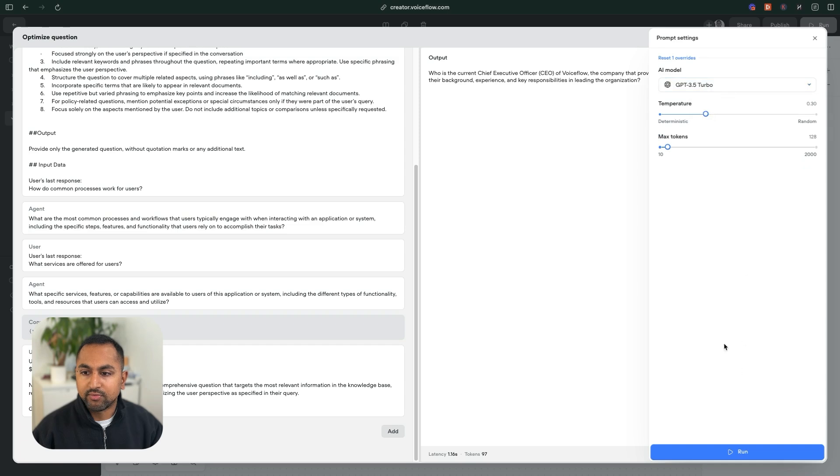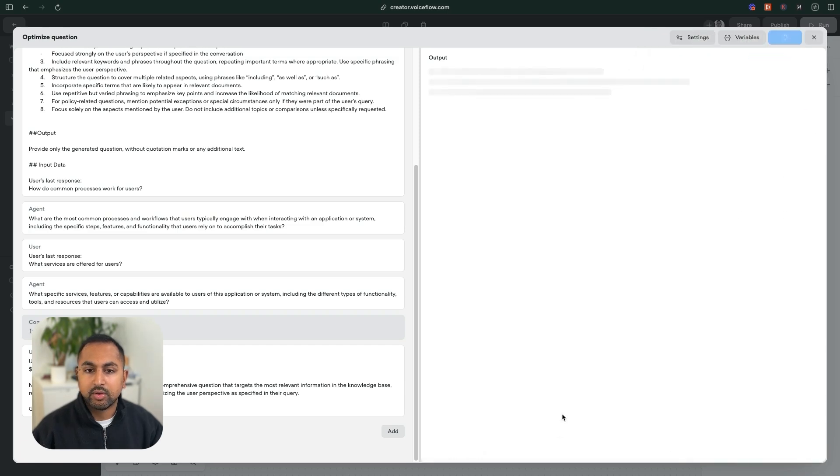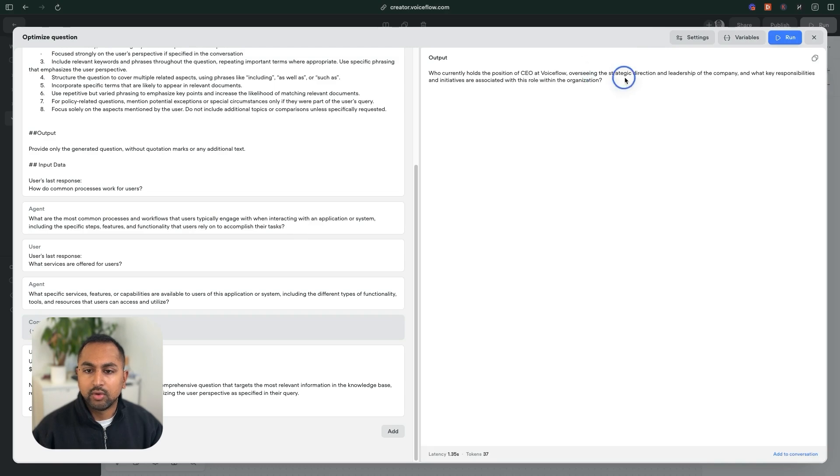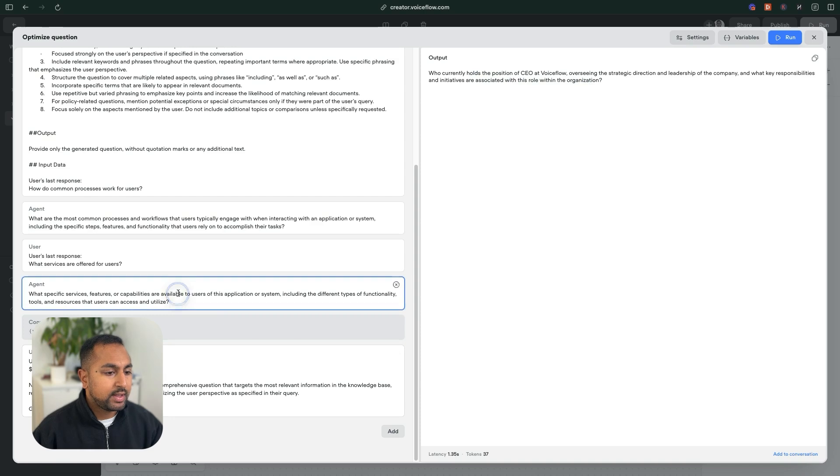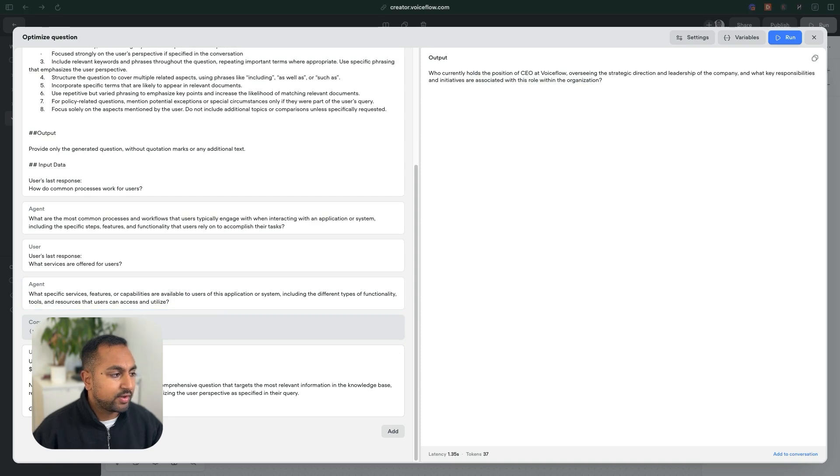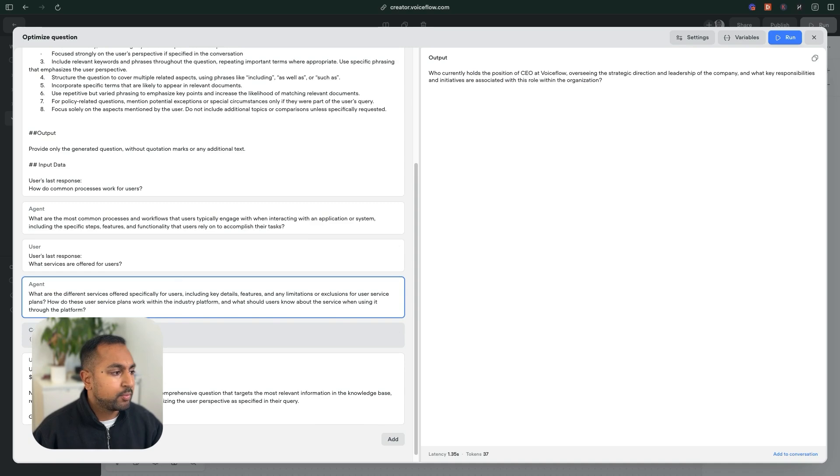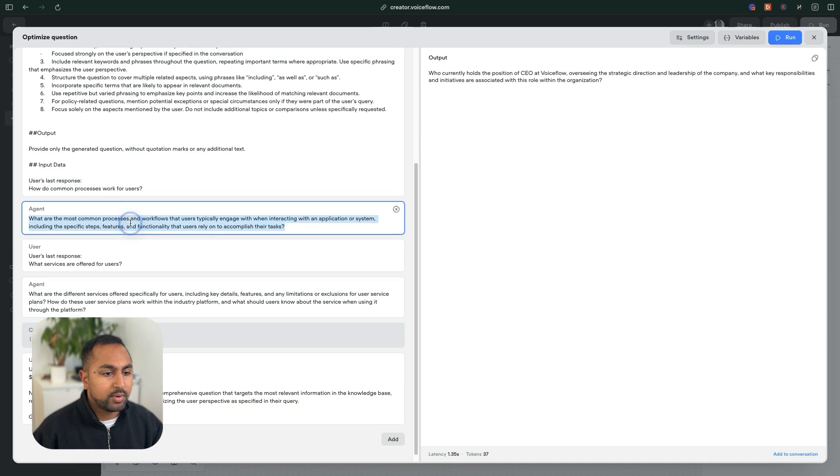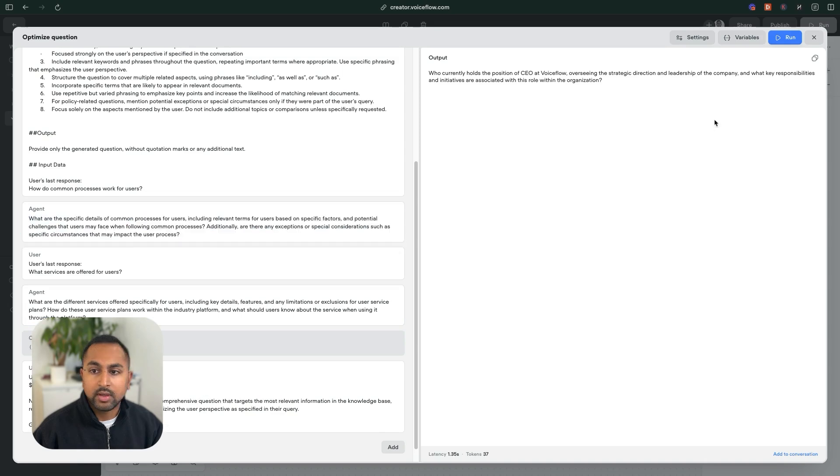CEO of VoiceFlow. Yep, cool. I like this question. I think this is solid. And I might just go ahead and beef up some of these examples here. So let's just make this one a bit more robust. Let's make this one a bit more robust. And now let's rerun it.